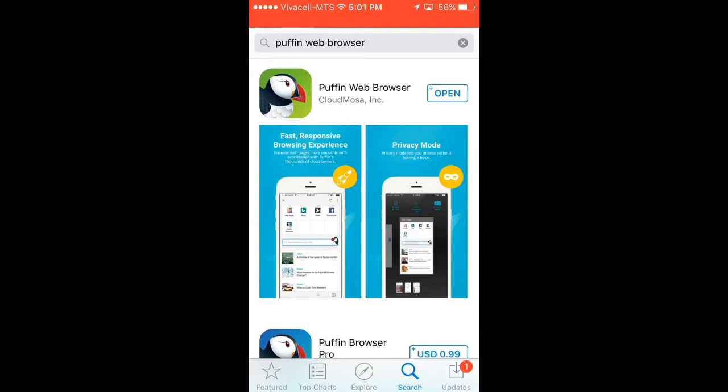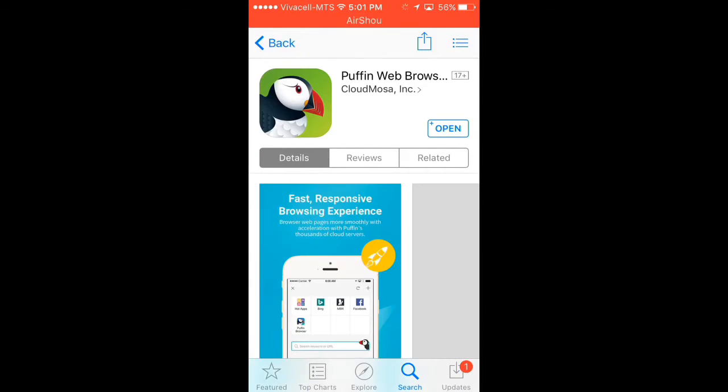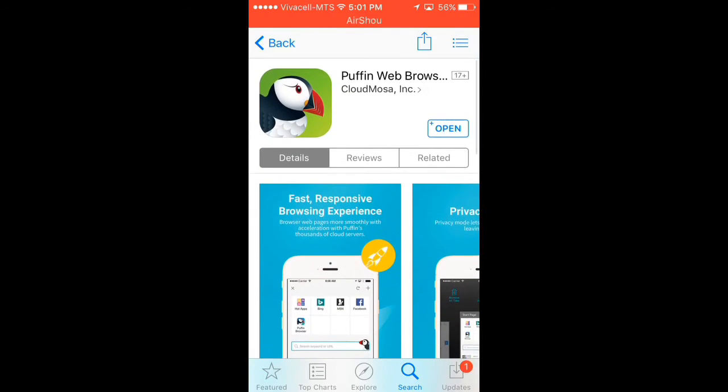It's this one right here. It's a green application. Just click install, it's completely free as I said. I'll just click open.